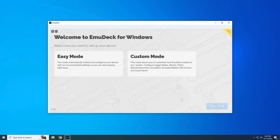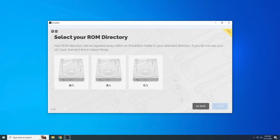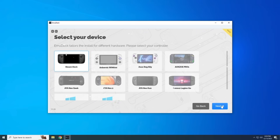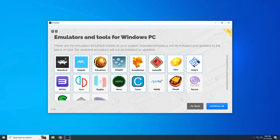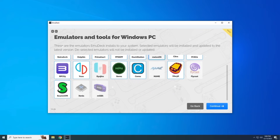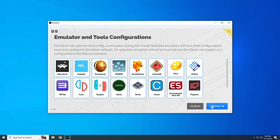You'll have the choice between Easy and Custom mode. Easy mode does everything for you, but we're going with Custom mode for a few extra options. The next page shows where you can install EmuDeck — pick a drive, including a flash drive or micro SD depending on your machine. After that, select what kind of device you're using; there are specific configurations for many Windows handhelds, or just choose a generic Windows PC. Then you'll see a list of emulators and tools EmuDeck will install — by default many are selected, but you can unselect any you don't want and install them later.